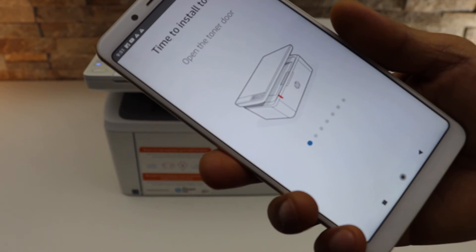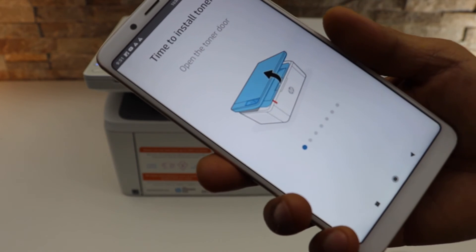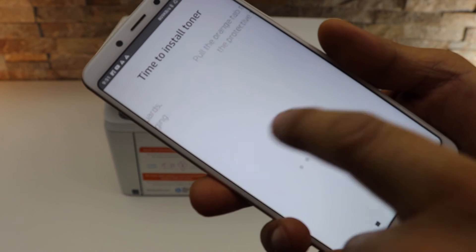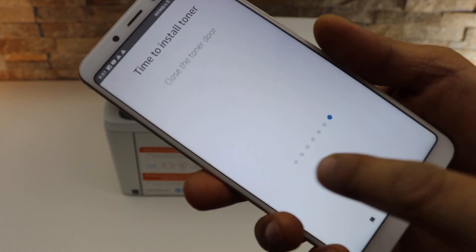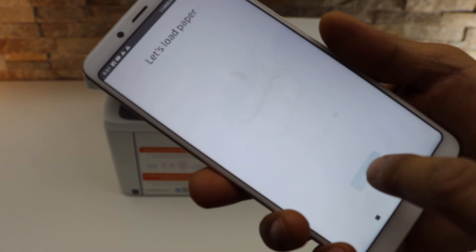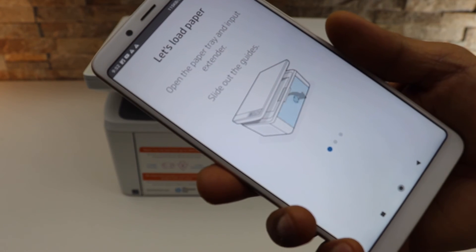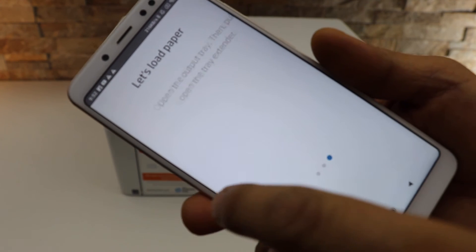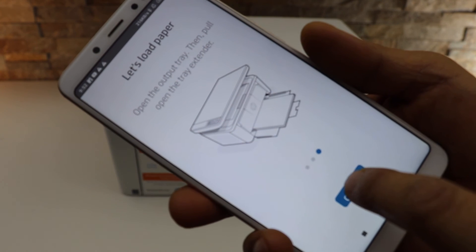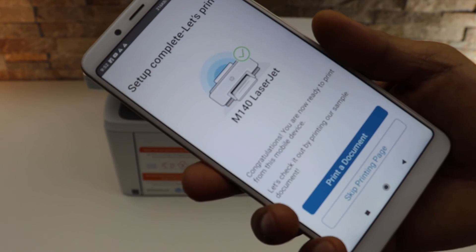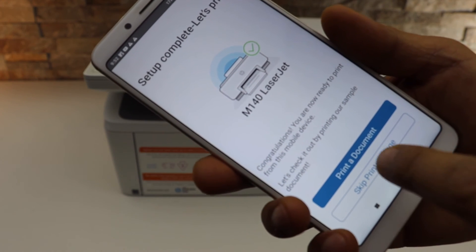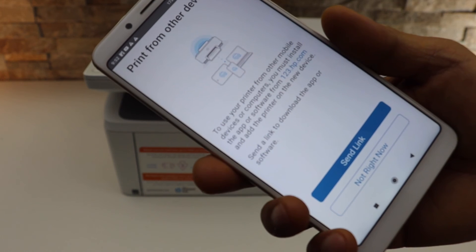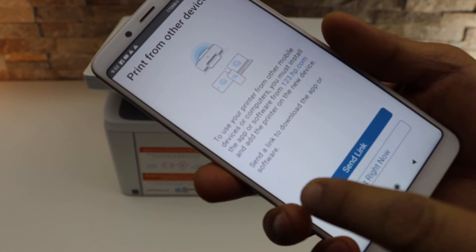Install the ink toner, then continue. Now you can load the paper as well and click continue. You can skip the printing page.